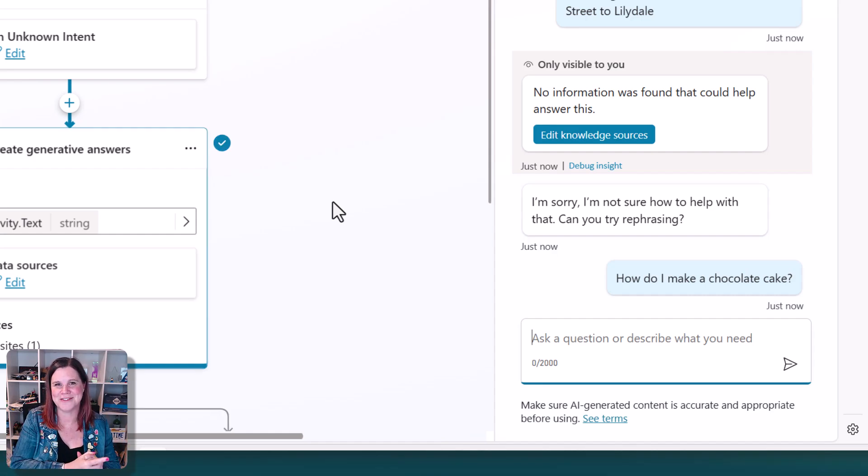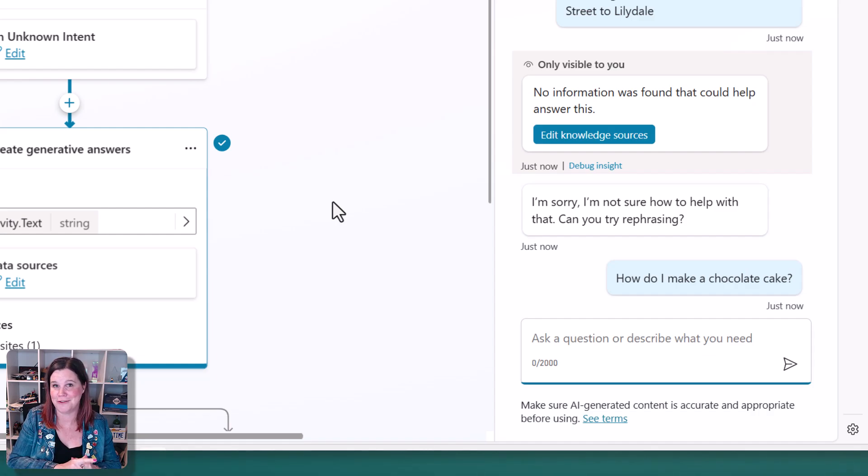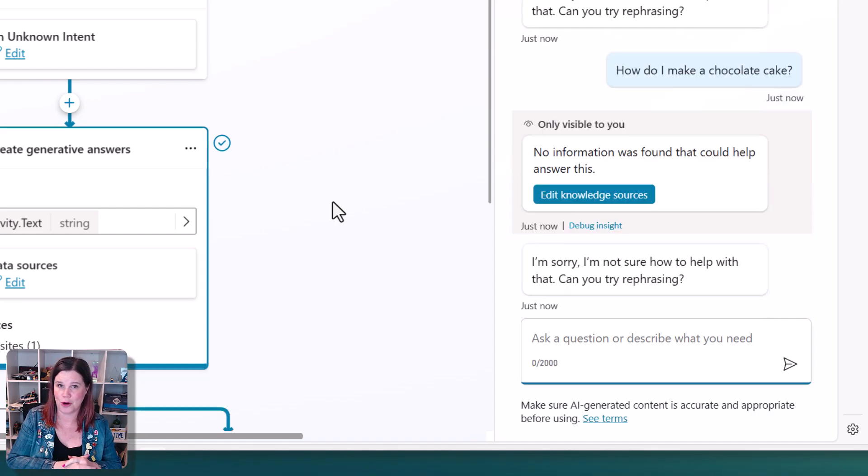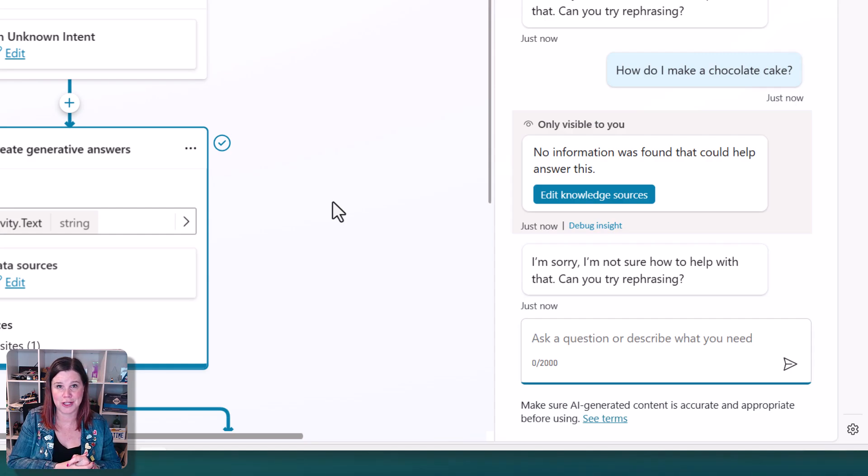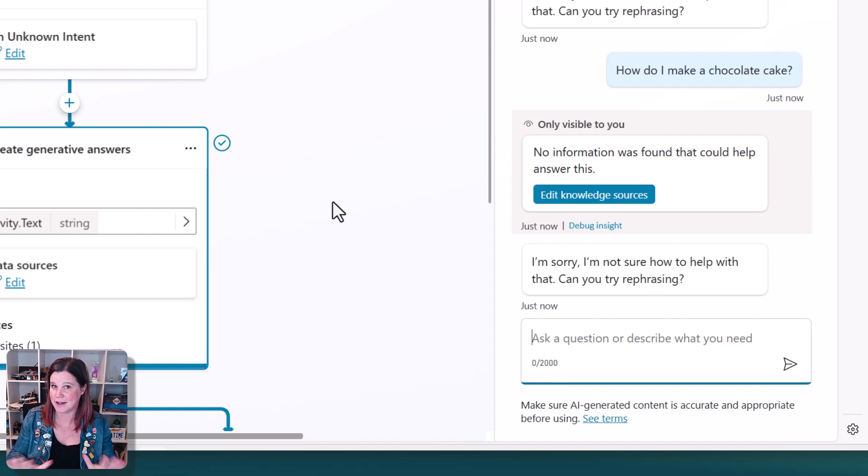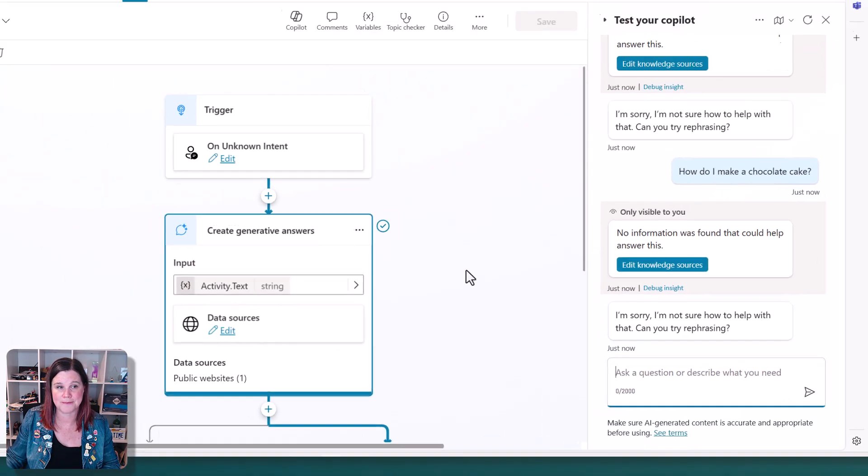Don't forget to give this video a like and subscribe to the channel. If you want to see more on copilot studio, this poor copilot does not know how to make a chocolate cake because what we've done is said, this is your knowledge that travel tourism website, and there's nothing there about chocolate cakes.